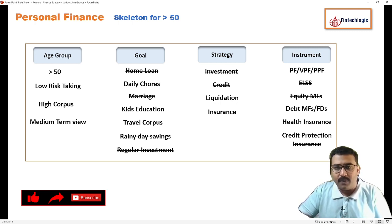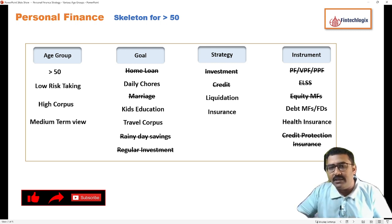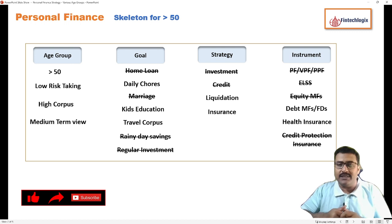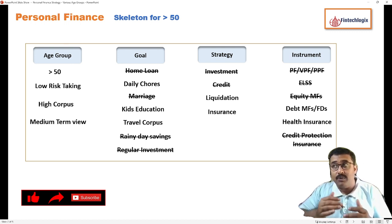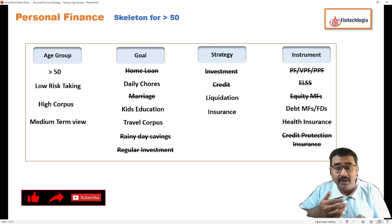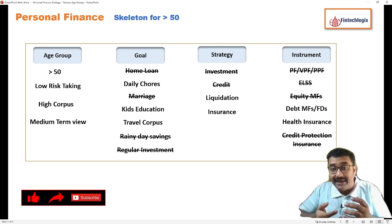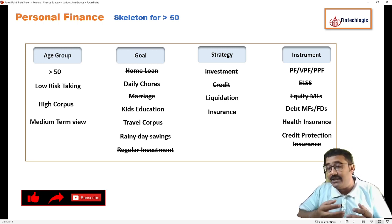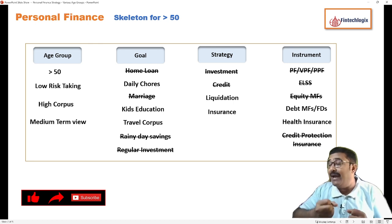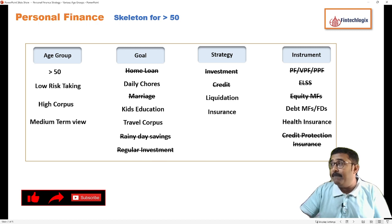Even if we have some surplus amount — coming from a house property sale or share sales — we have to consider debt mutual funds or fixed deposits at this point of time, looking at the security angle. We would not be prepared for market fluctuations and the holding-on appetite would be quite low. That is why we should be looking at debt mutual funds and FDs. Health insurance would definitely also be allocated.